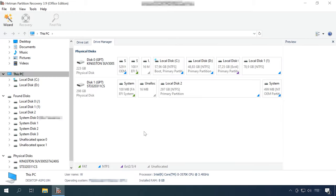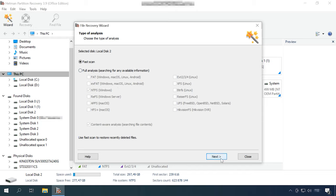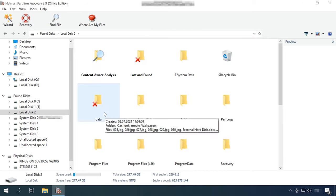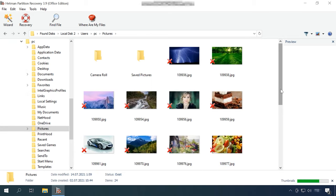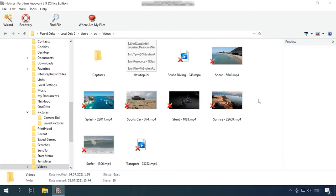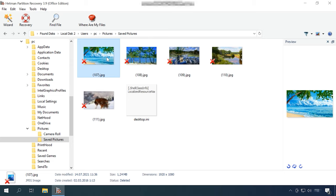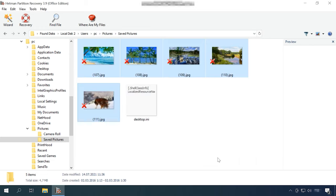To start recovering your data, right-click on the disk and choose Open. Select the scan type. After the fast scan, the program displays the disk contents and deleted files are marked with a red cross. If you're not happy with the fast scan result, run Full Analysis, which is longer but gives you the chance to find all the information remaining on the disk. Select the files you want to recover, click Recovery, and select where you want to save them. We don't recommend saving the data to the same disk you are trying to recover it from, as it can erase the files. If possible, save the information to another disk.